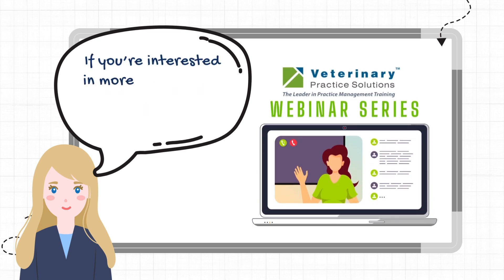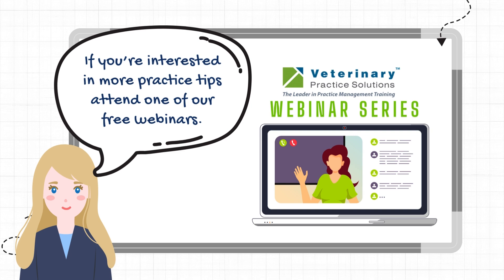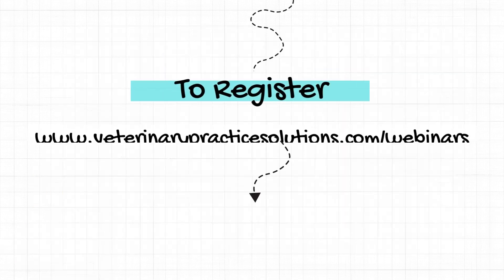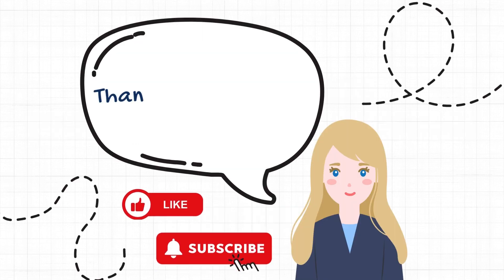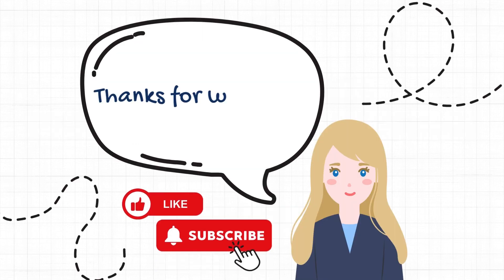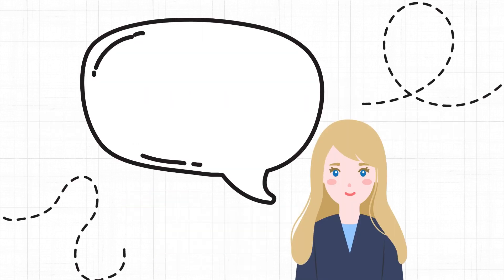If you're interested in more practice tips, attend one of our free webinars. To register, visit www.VeterinaryPracticeSolutions.com/webinars or click the link in the description. Thanks for watching and don't forget to like and subscribe. I'll see you soon!